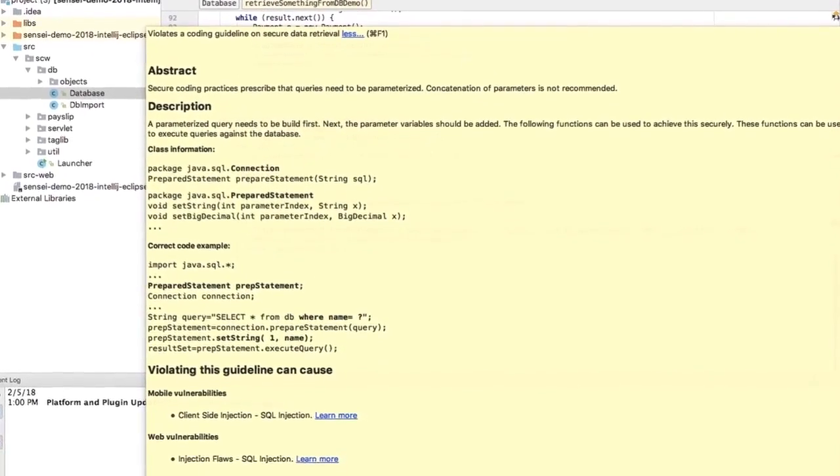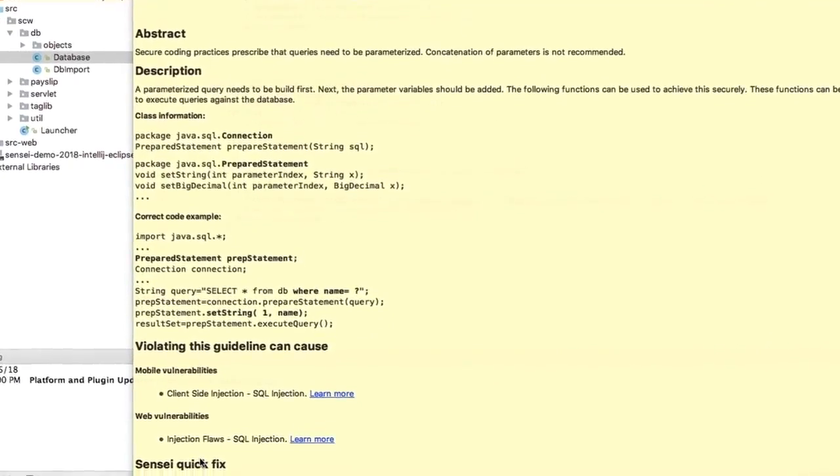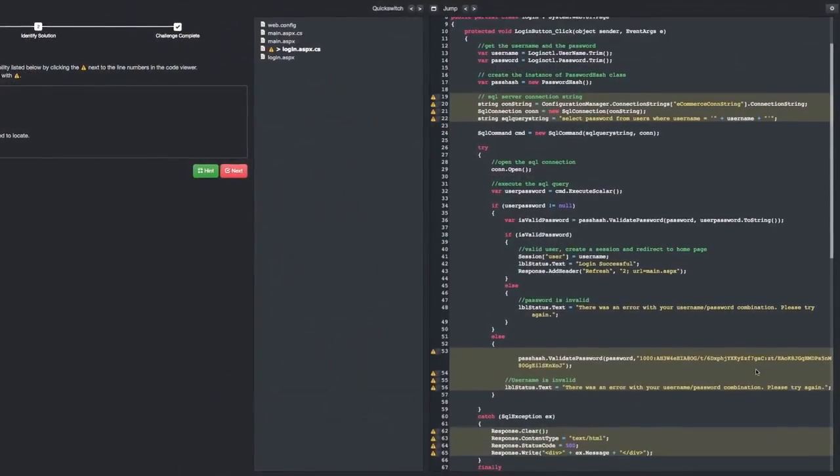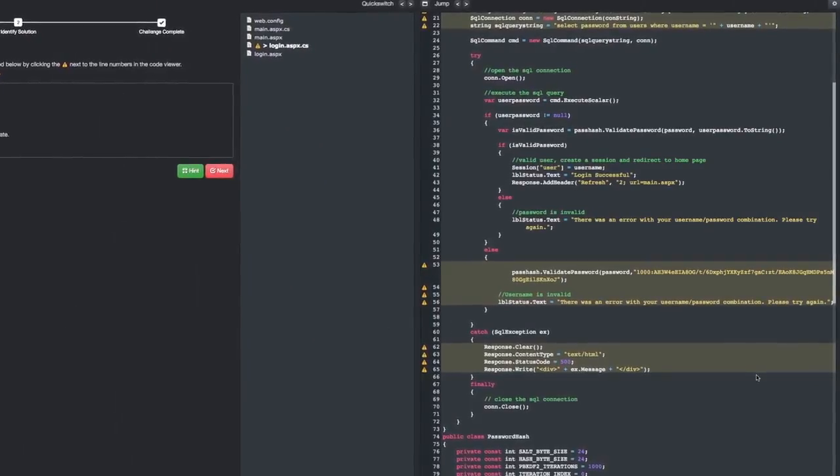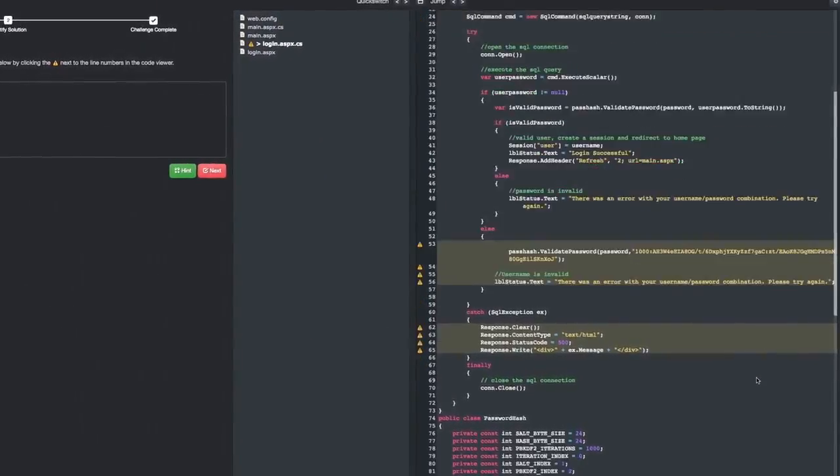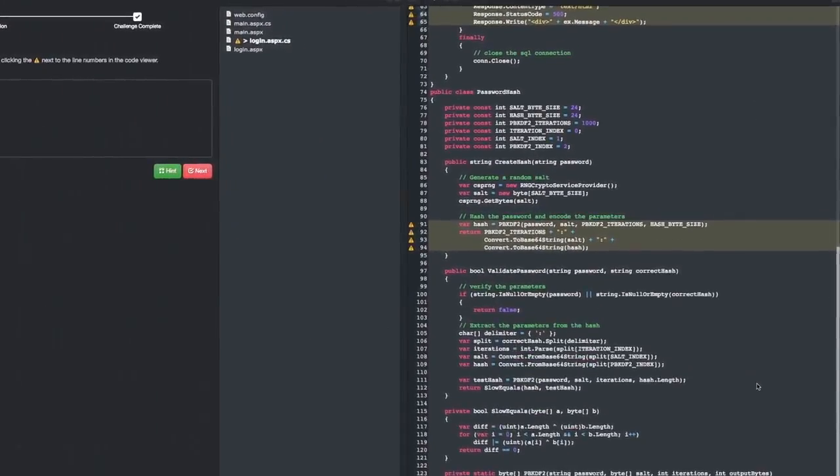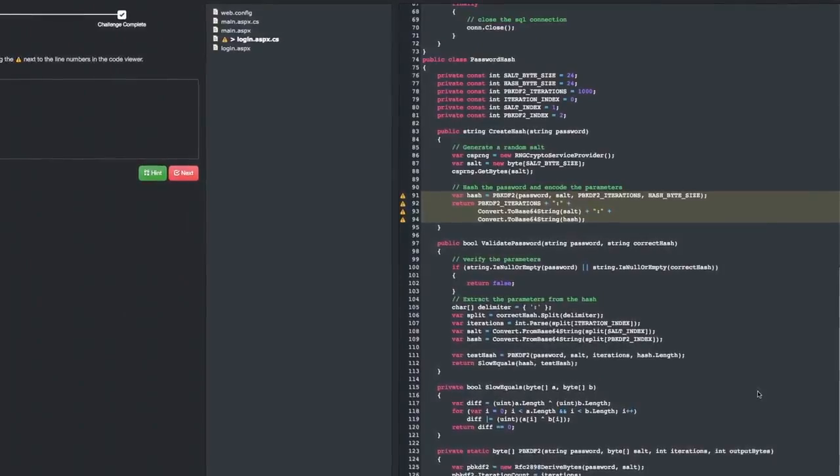Sensei warns when developers are not following their company's secure coding guidelines and will link them back to the Secure Code Warrior platform to provide specific and relevant training to avoid writing the same insecure code in the future.